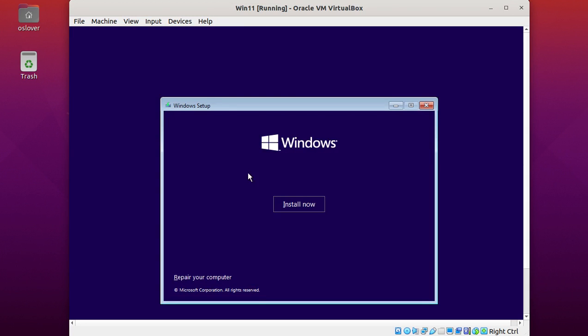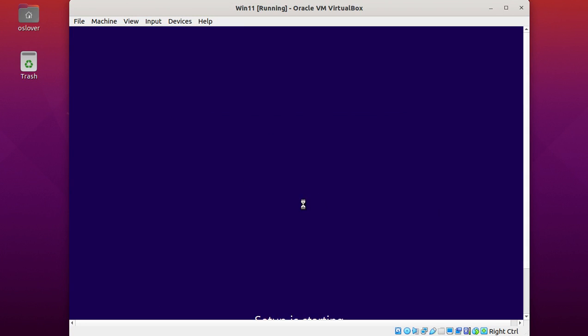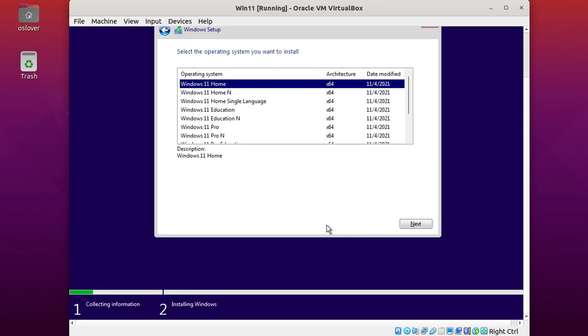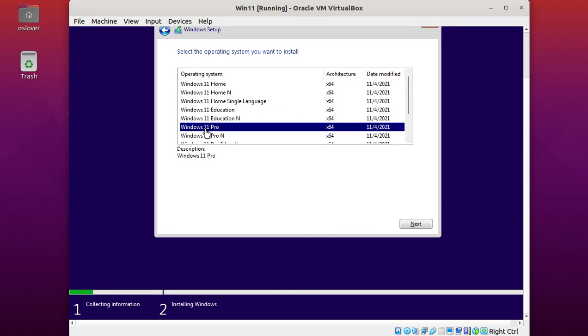Now click Install. Select 'I don't have a product key' and select the operating system you want to install, then click next.